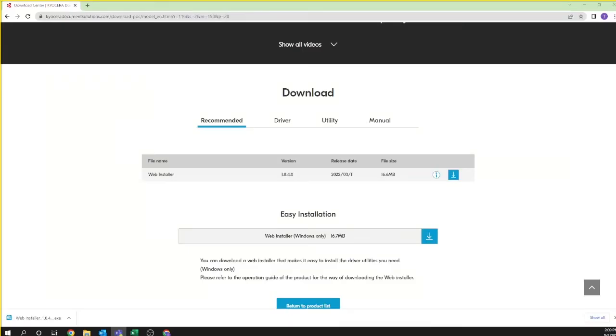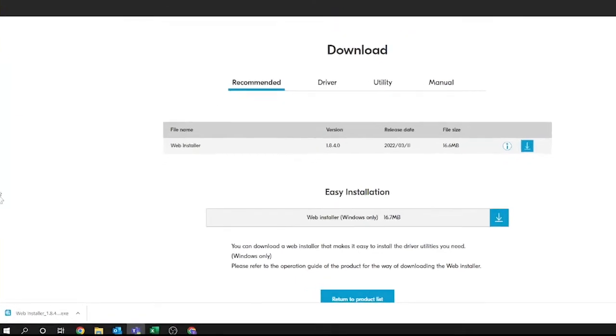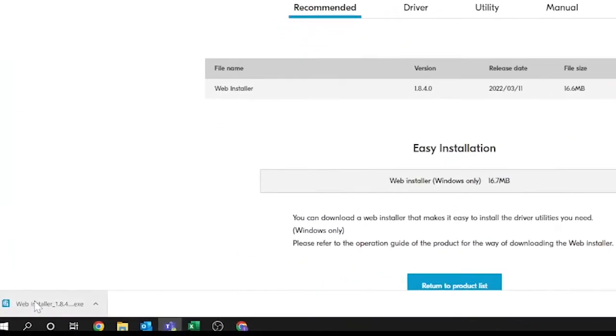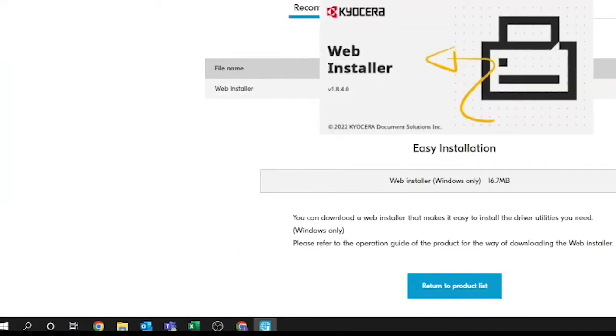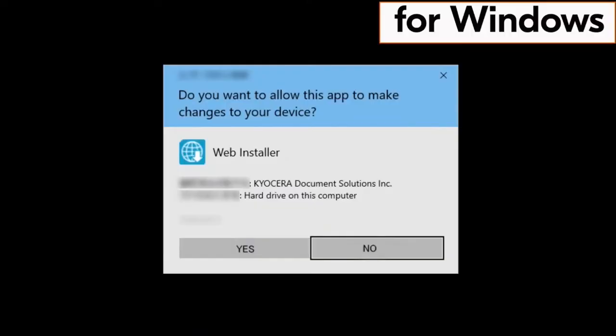Go to where this program is downloaded and open it, webinstaller.exe. You will be asked if you want this app to make changes to your device. Click on yes.